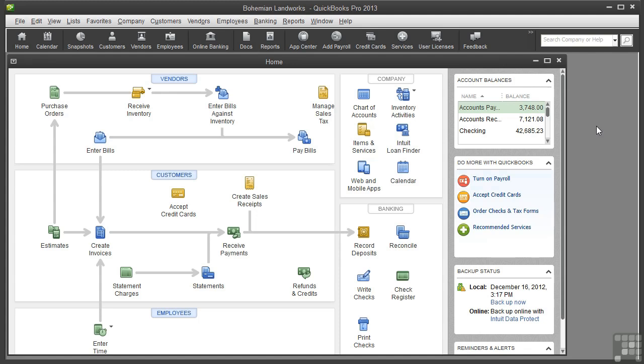One thing to think about for services you provide is how do you charge for them, by the hour or by the project. For example, let's say that a dog shrink provides psychological counseling for both dogs and their owners. She does a short half-hour consultation for $55 and an hour consultation for $100.